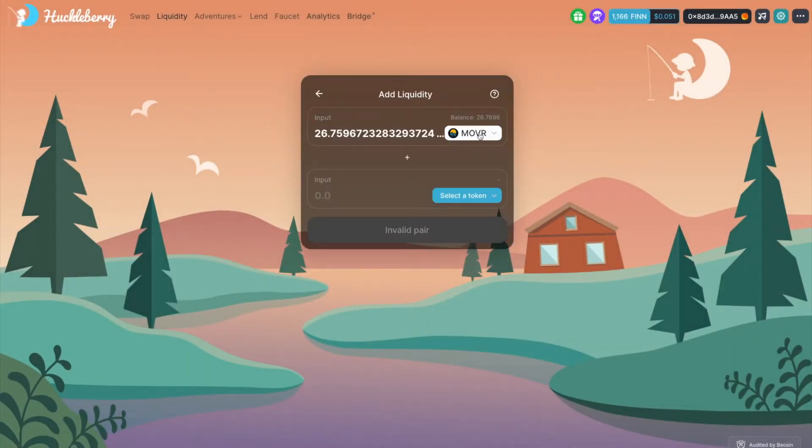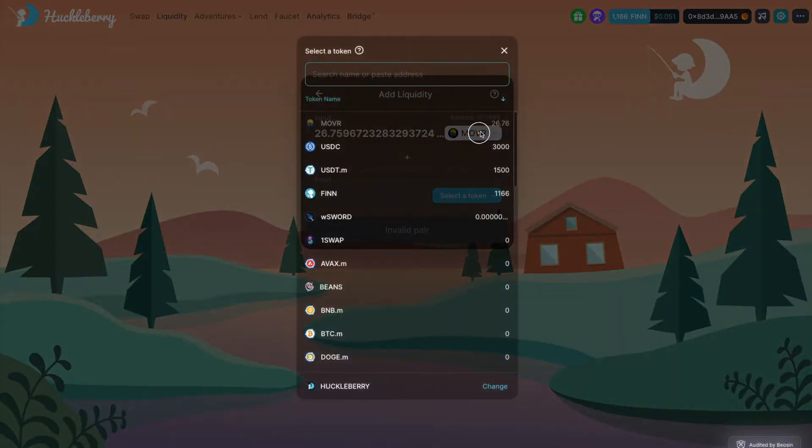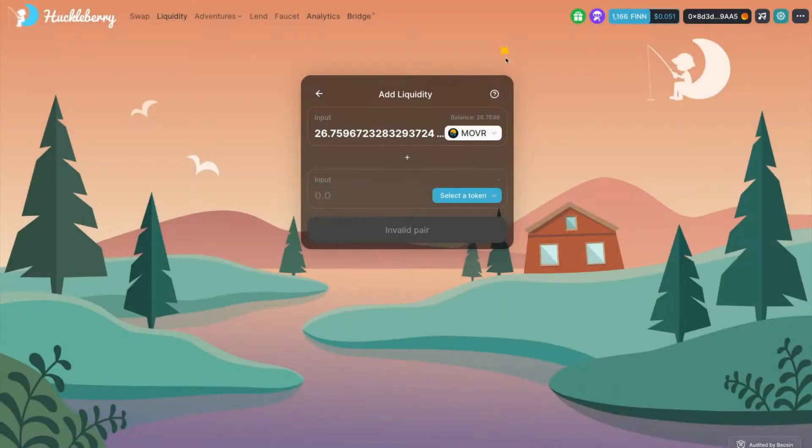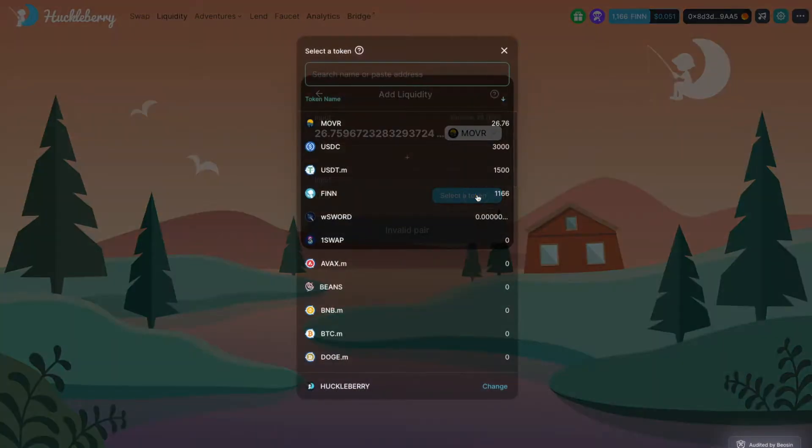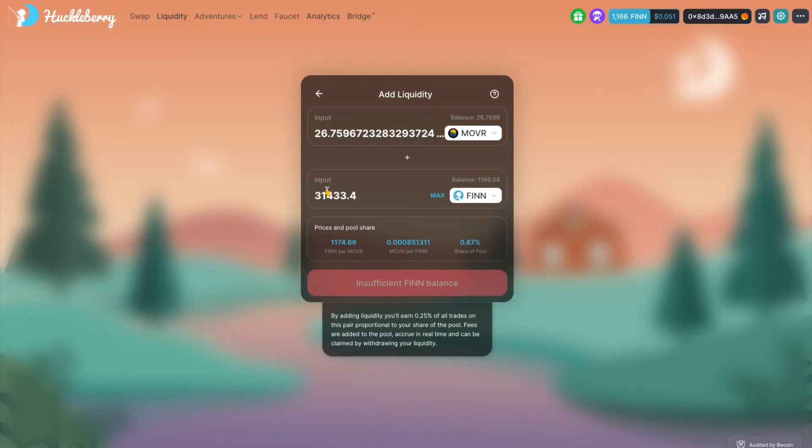Choose a token using the drop-down menu in the upper section. Choose another token to complete the pair using the drop-down menu in the lower section.